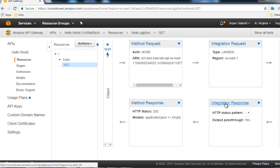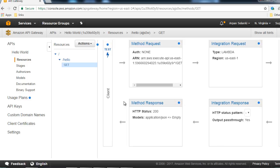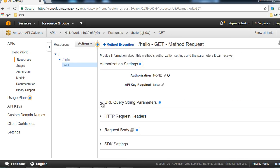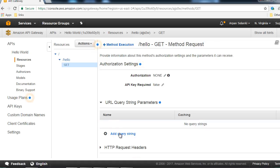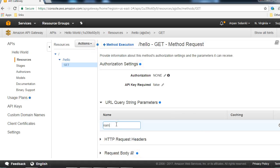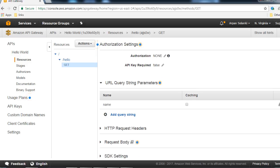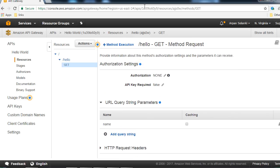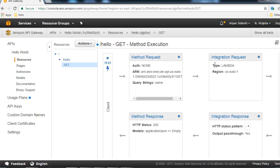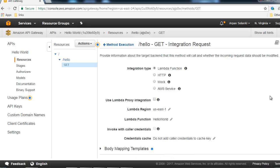The control will then go to Method Response, where we expect a 200 OK status; if not found we might receive 404 or other status messages. Let's add our Method Request - click on Method Request, then under URL Query String Parameters click Add Query String, and type 'name'. Click the checkmark to confirm. Once that looks good, go back to Method Execution and click on Integration Request.